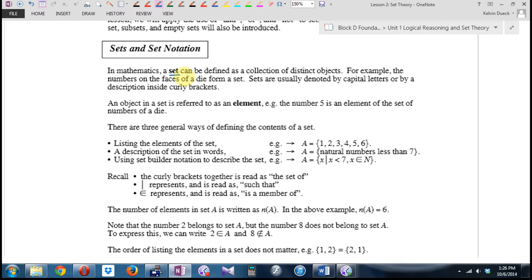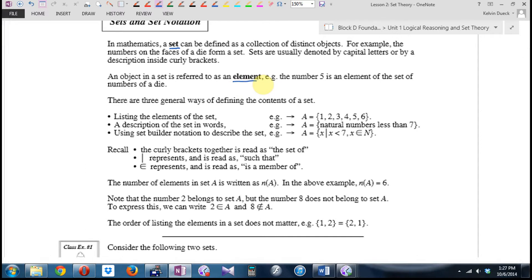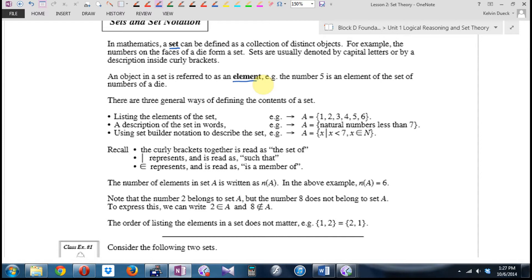Sets are usually denoted by capital letters, and then we use curly brackets to describe them. So if you see a capital letter in this unit, it probably refers to a set — curly brackets, always. Each object in a set is referred to as an element. The number five is an element of the set of numbers on a die. Is 3.6 a member of this set? No, it's not an element of this set.